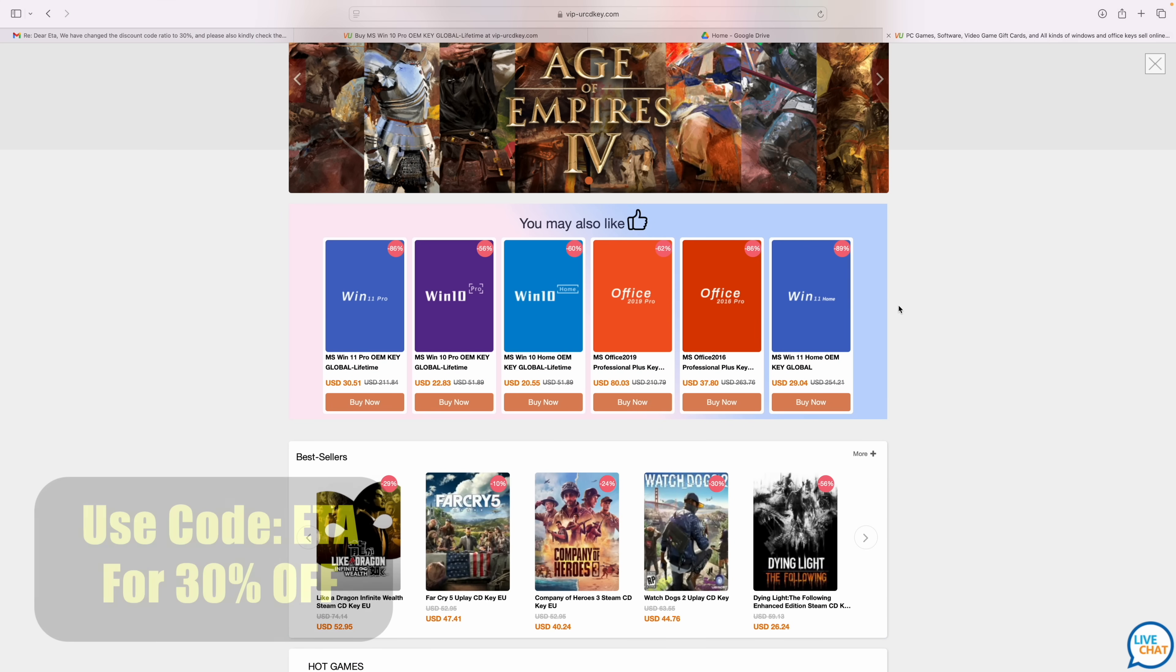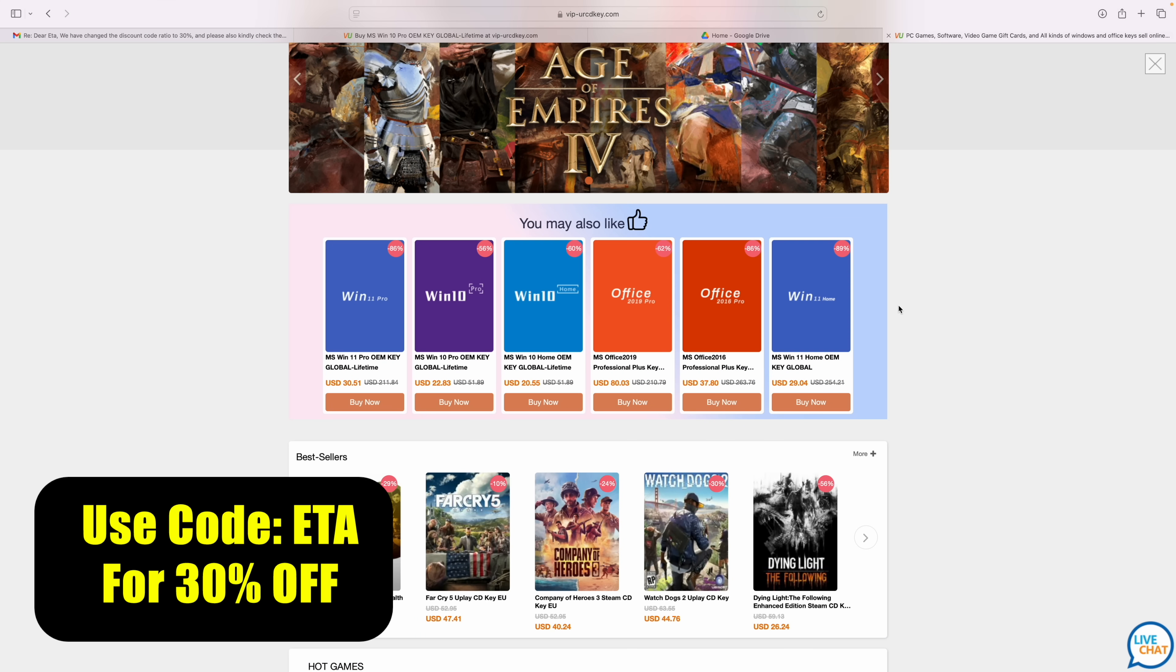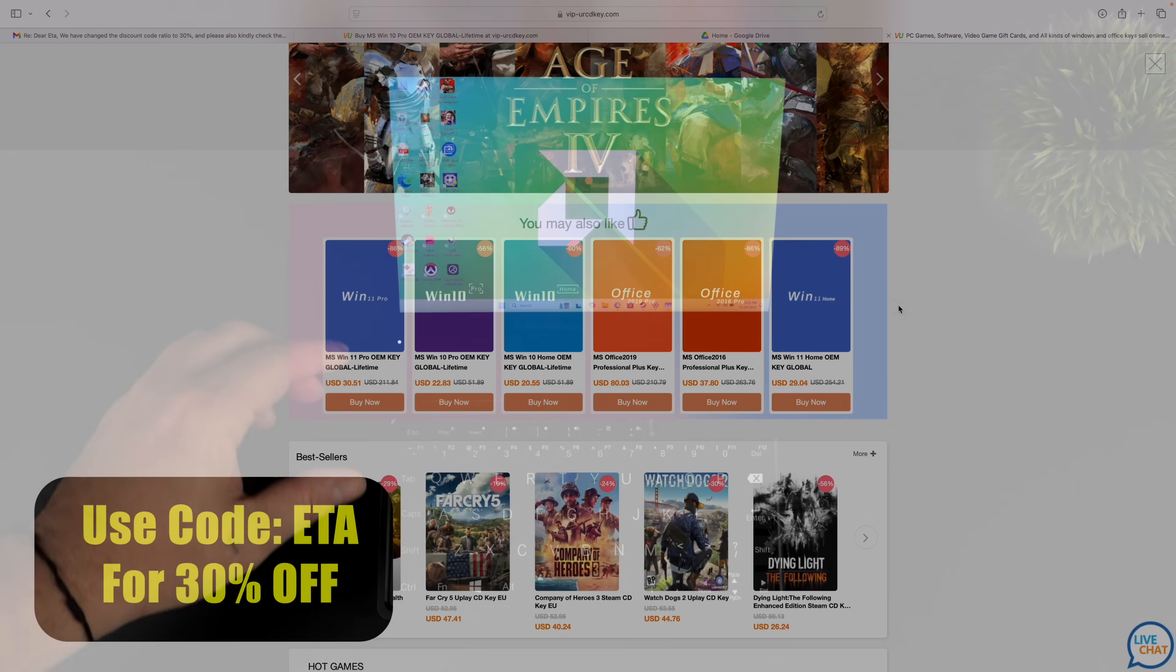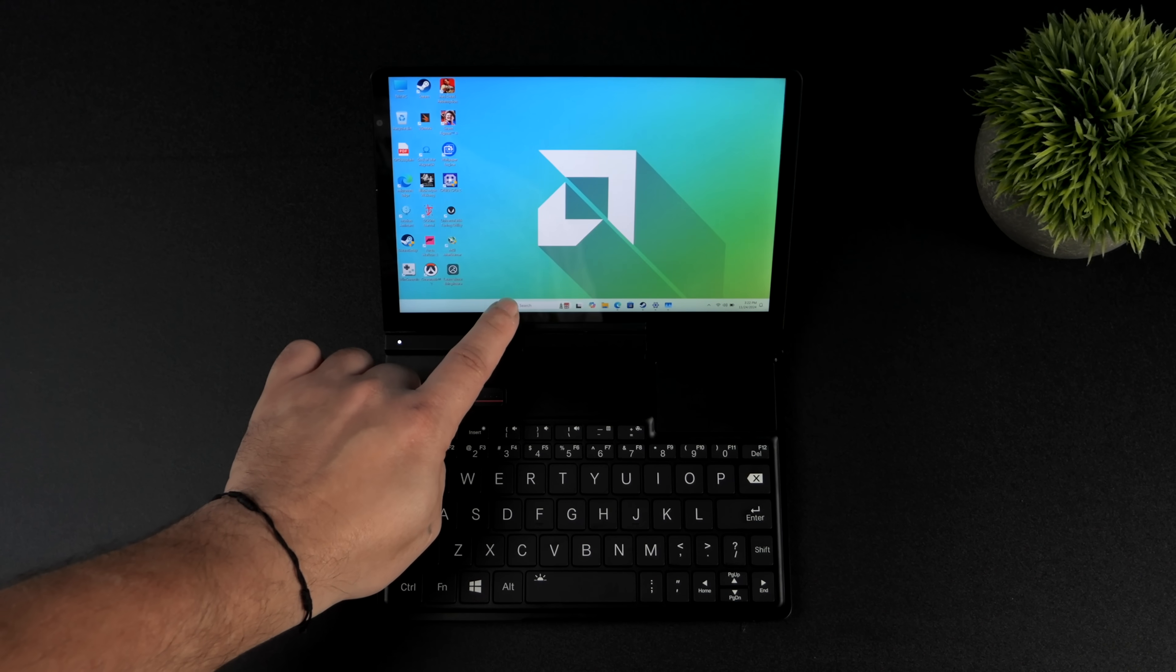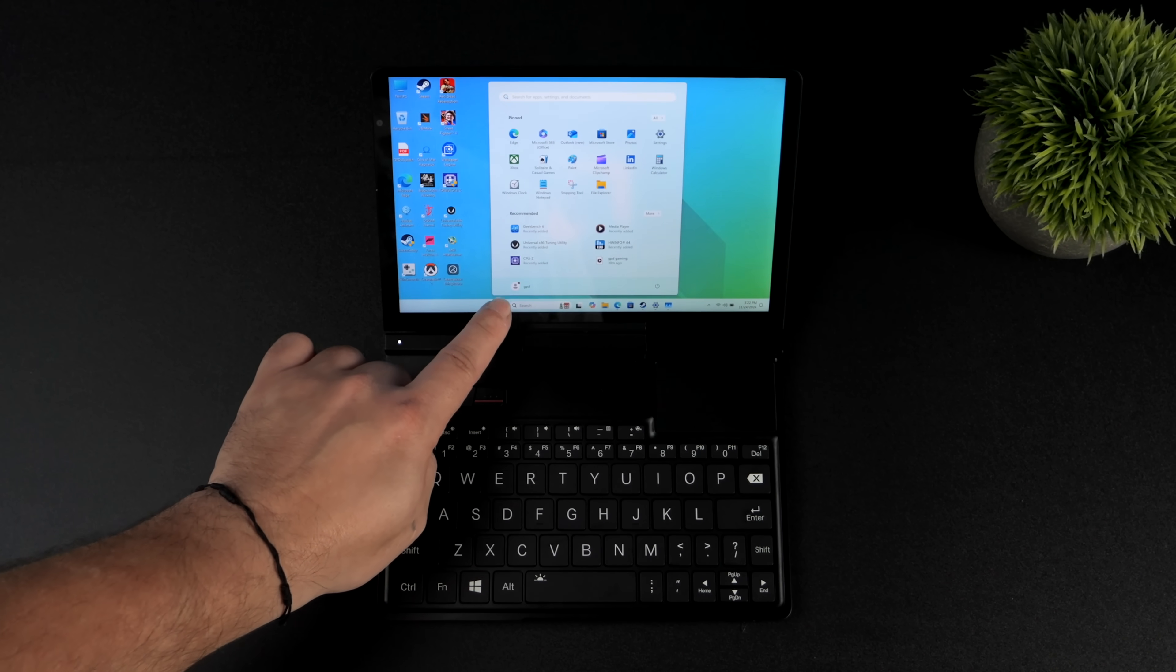So if you're in need of cheap Windows 10 or Windows 11 keys definitely check out VIP URCD Keys during their Black Friday sale. And don't forget to use code ETA for 30% off. So with the new Pocket 4 GPD has added a lot to this device.